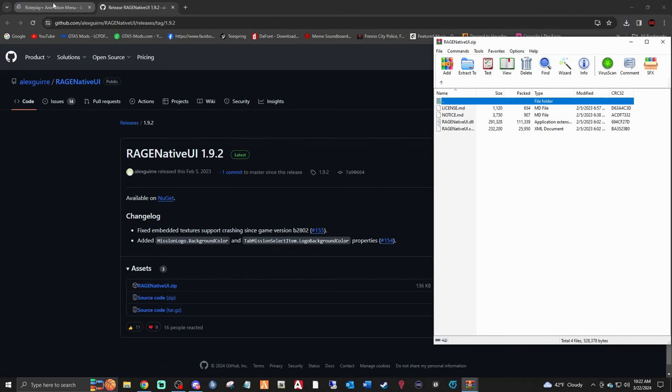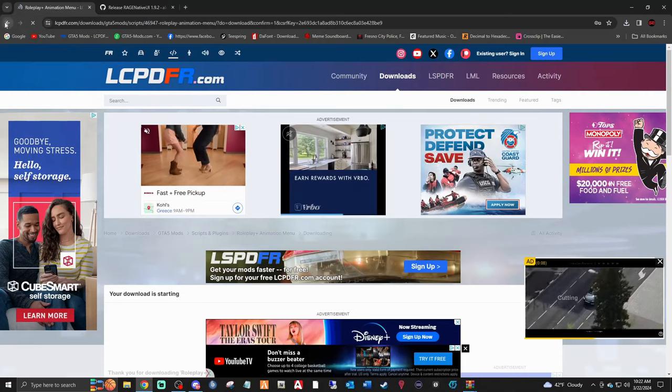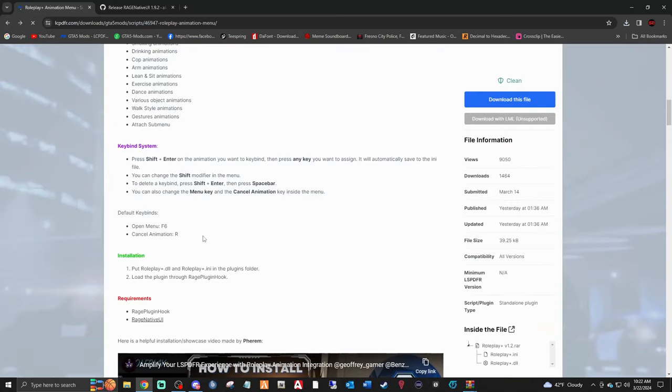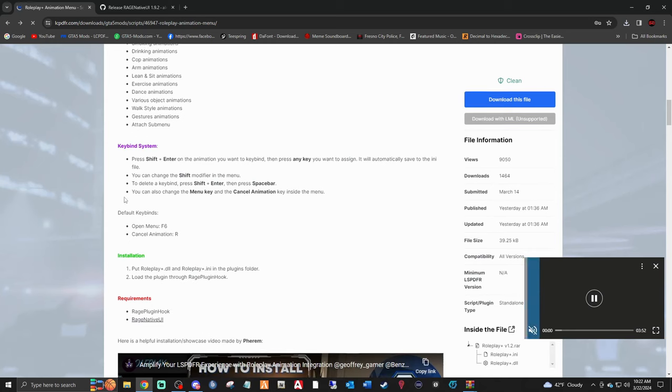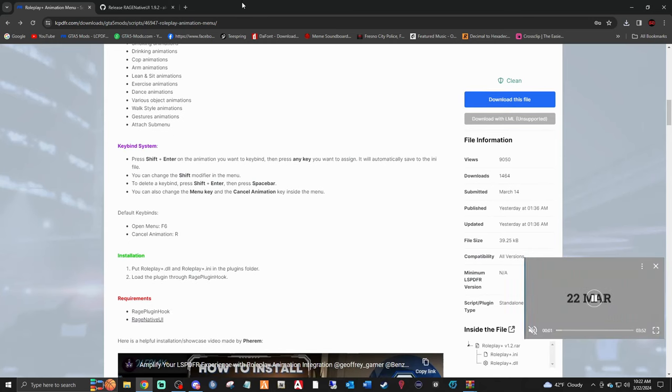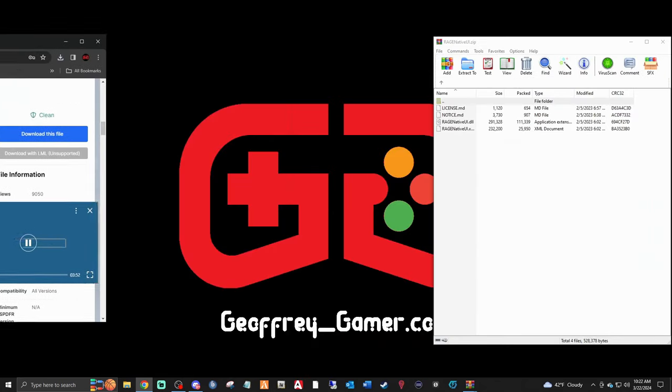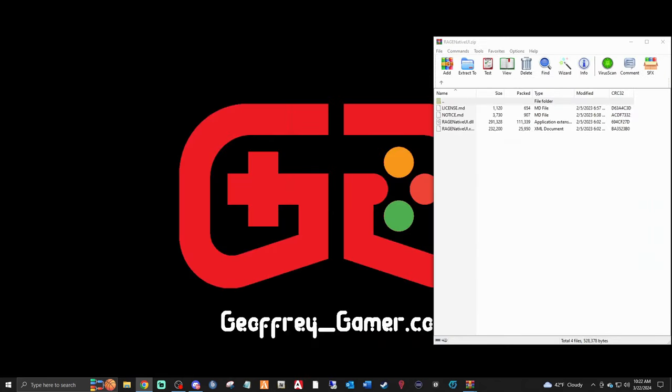We're going to go back and keep this page up on my other monitor so I can reference it when we go into the game.